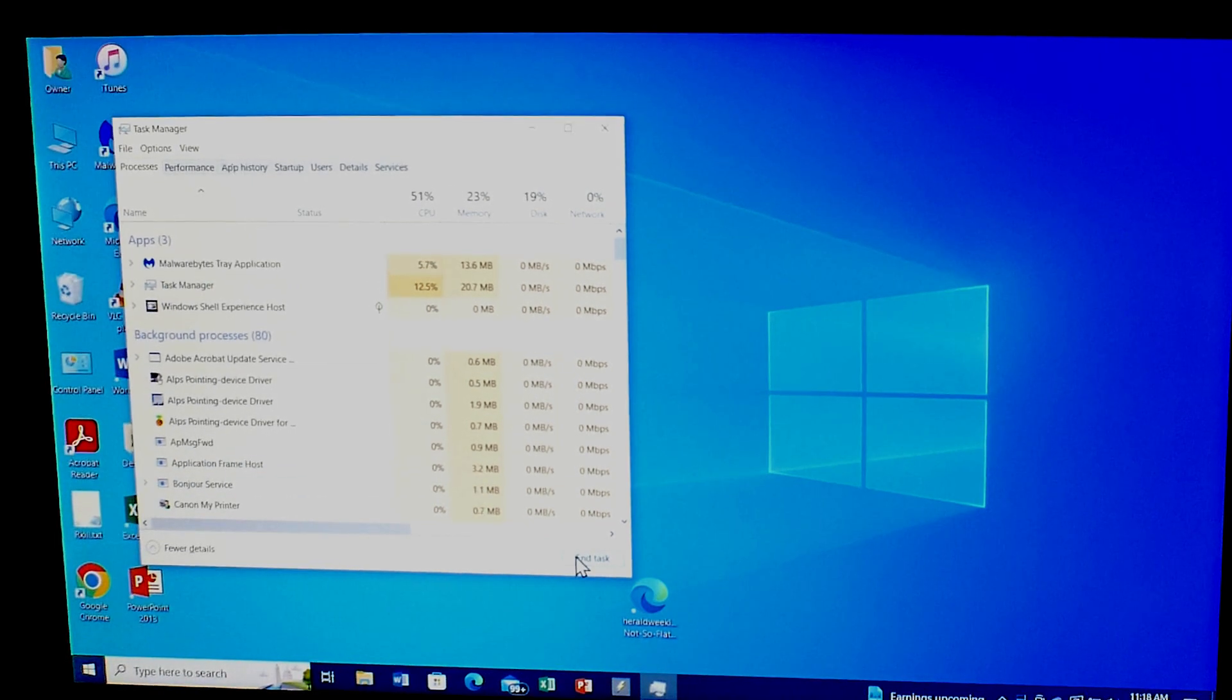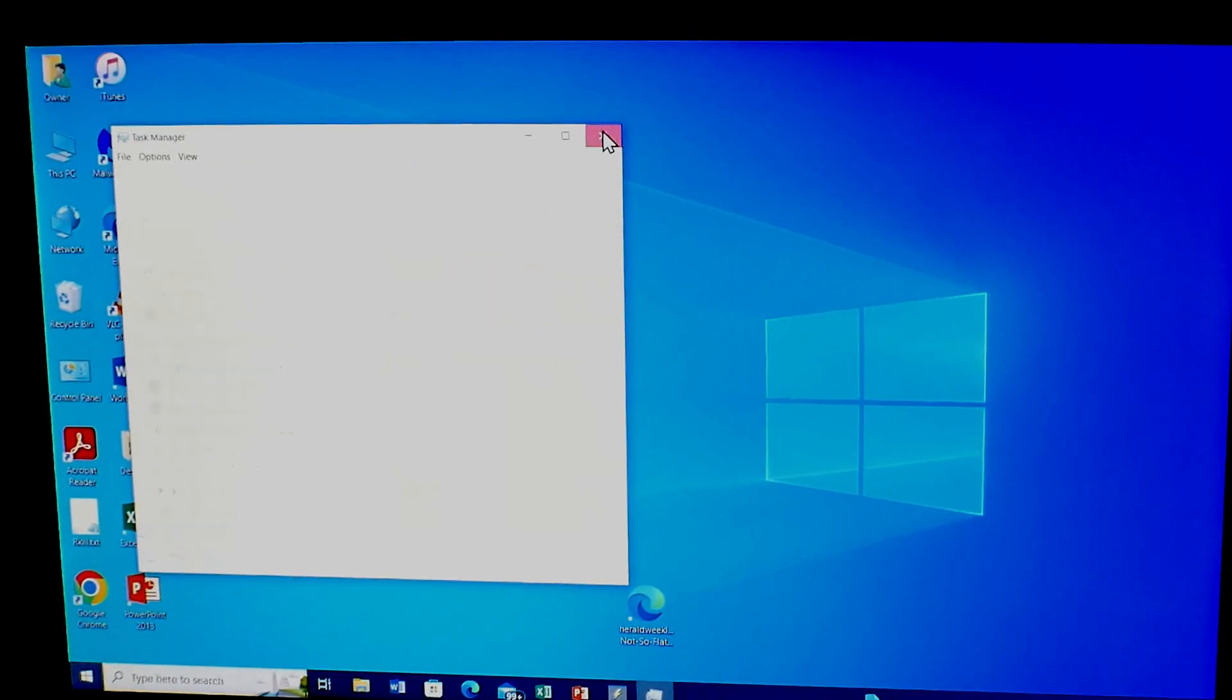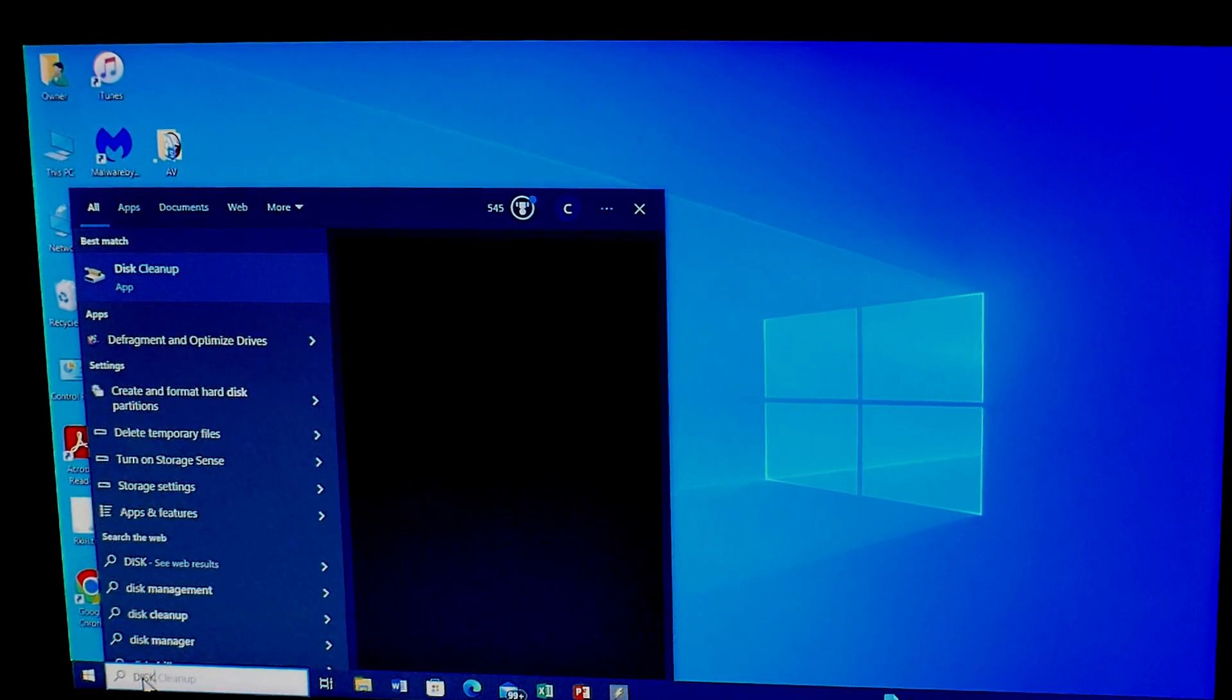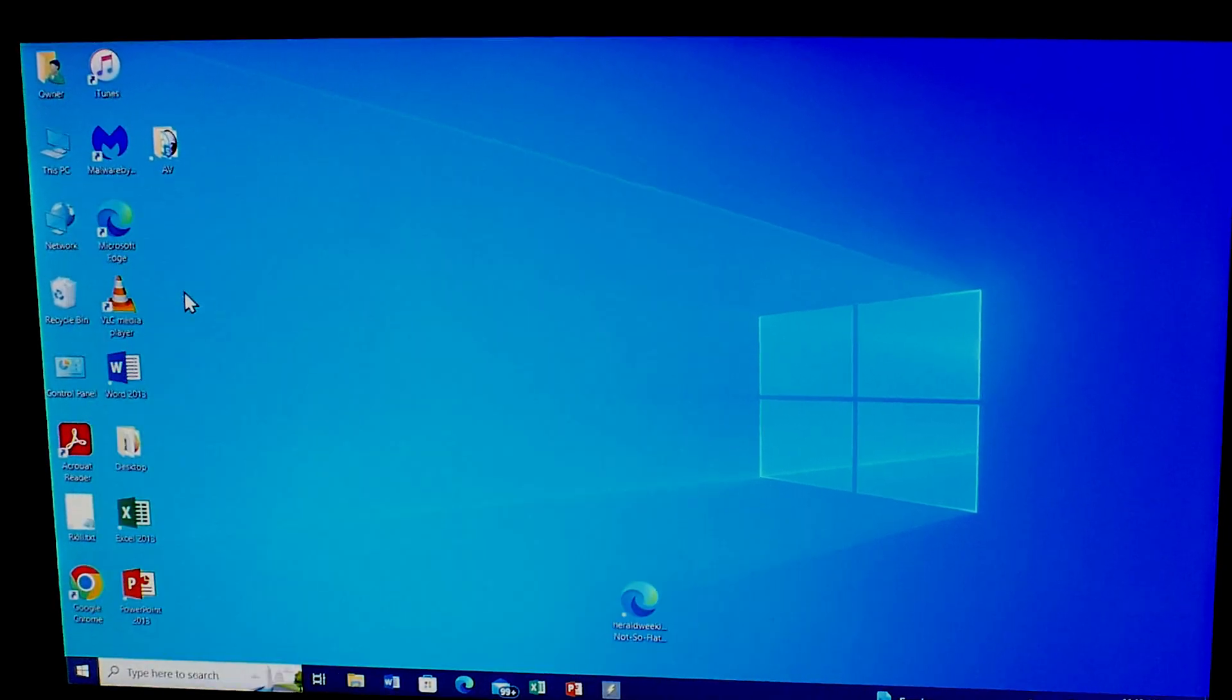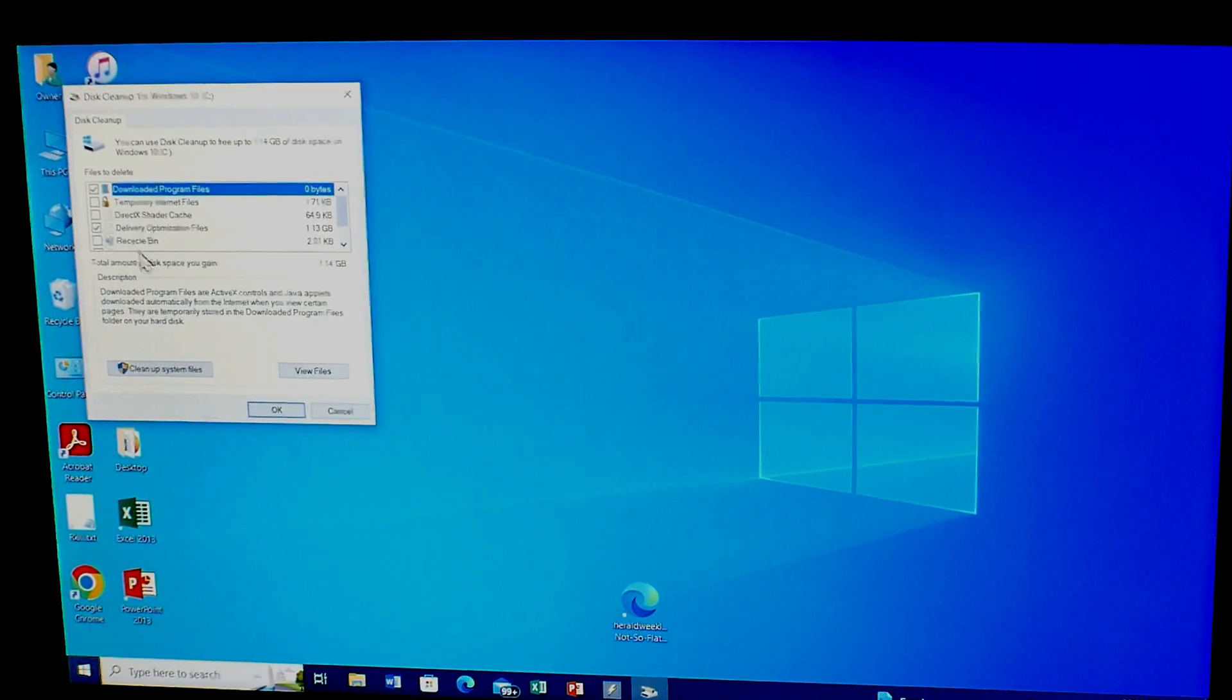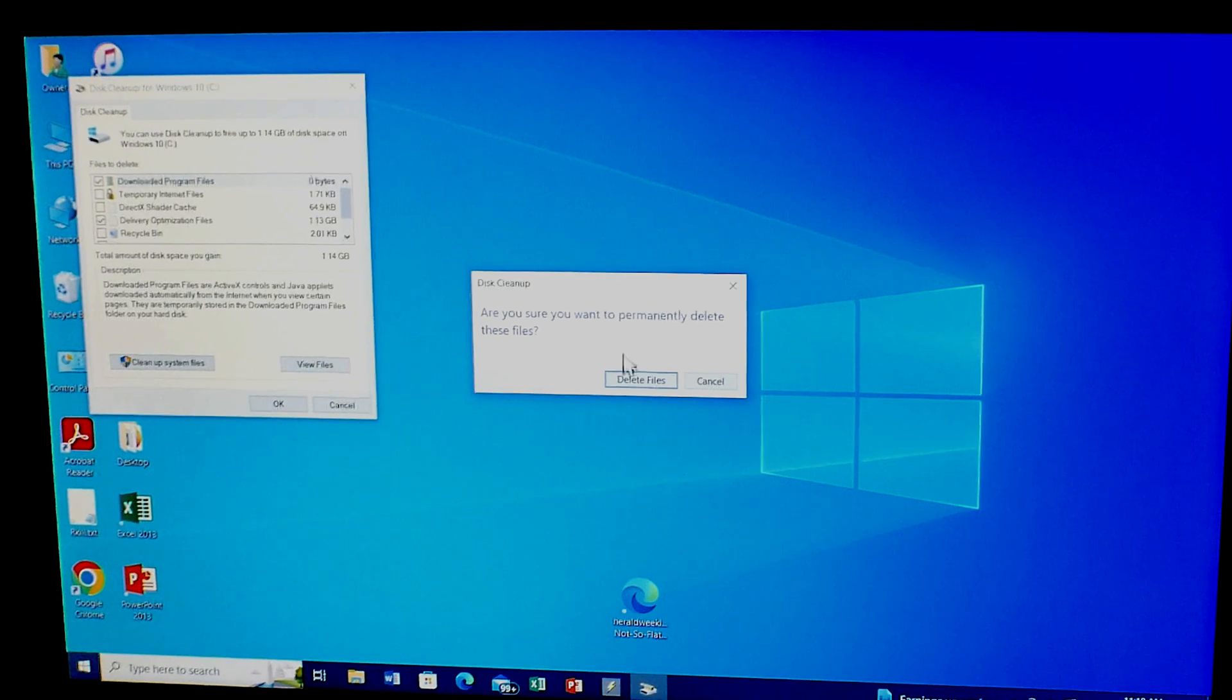Once you've successfully shut it down without activating anything, the next thing you want to do is what is called a Disk Cleanup. Simply in your search down here, you're going to type in 'disk cleanup.' It'll bring up your Disk Cleanup, and from here we want to get rid of your temporary folders.